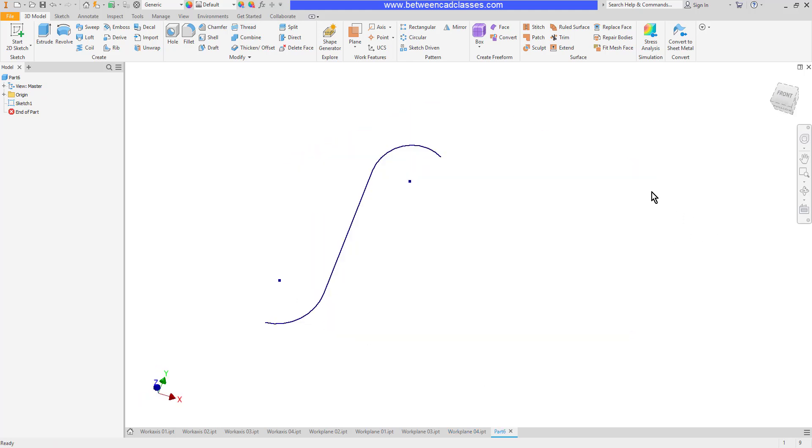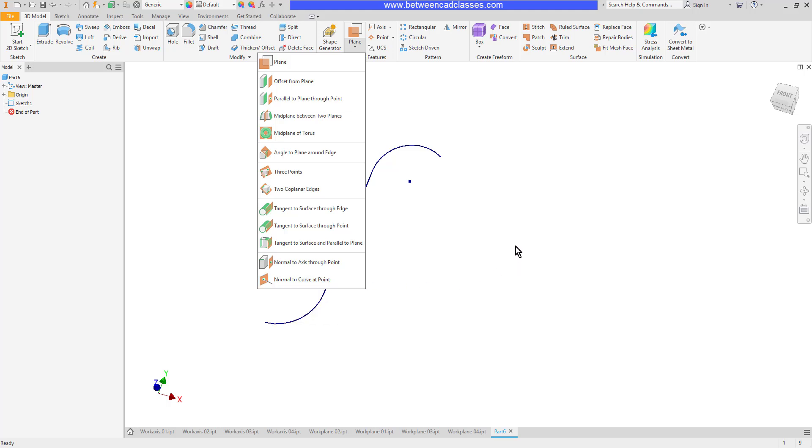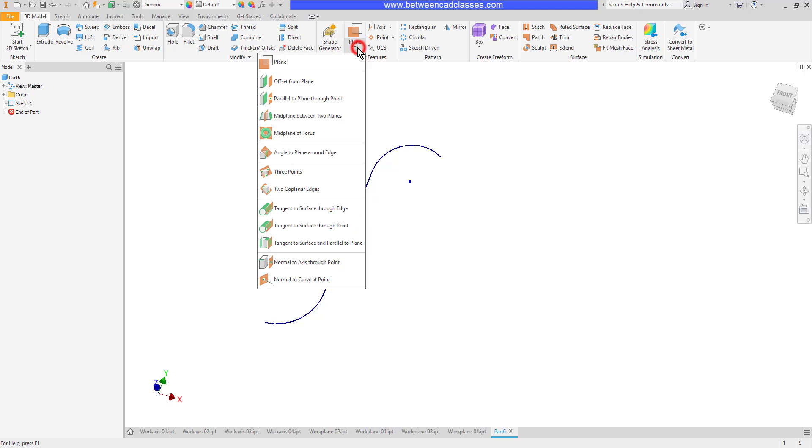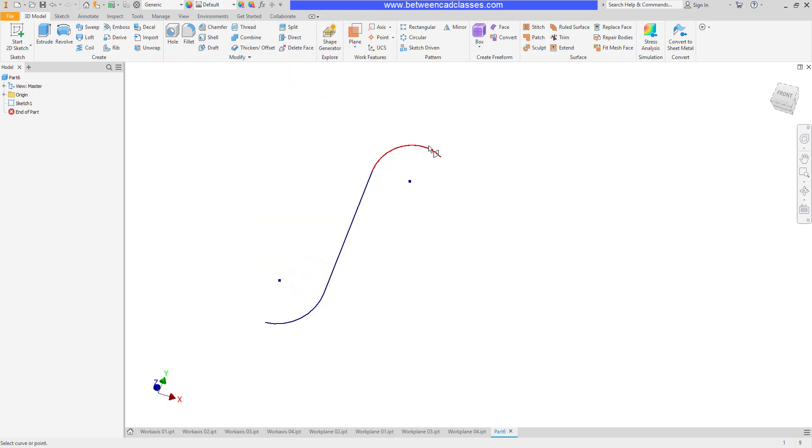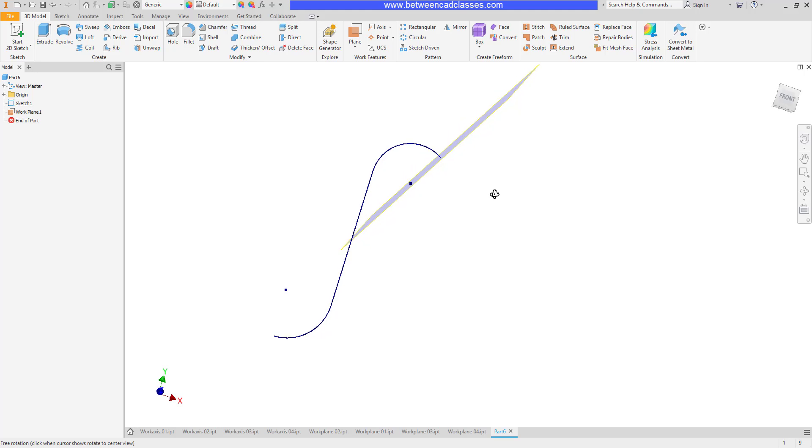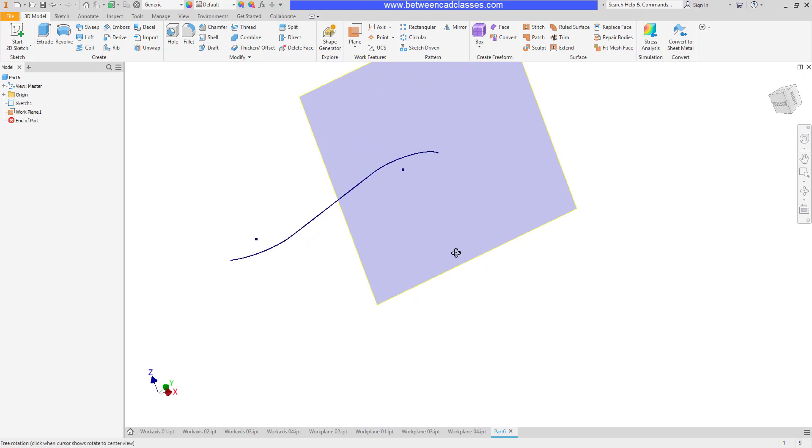The last method we'll look at is normal to a curve at a point. This one is really handy when you're doing swept features. Here I have a path and I need to create a sketched shape at the end points of one of these two curves. I can choose this last option normal to a curve at a point. Select the curve and then its end point, and it will now construct a work plane that is normal to or perpendicular to that end point. That will then allow me to sketch in my profile shape to sweep along the path.